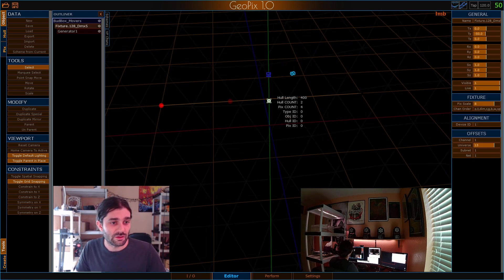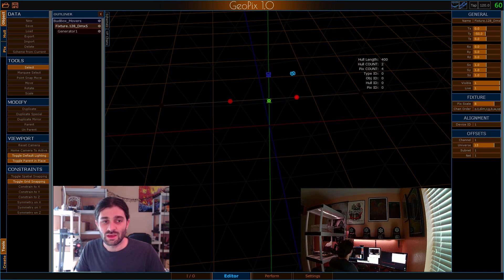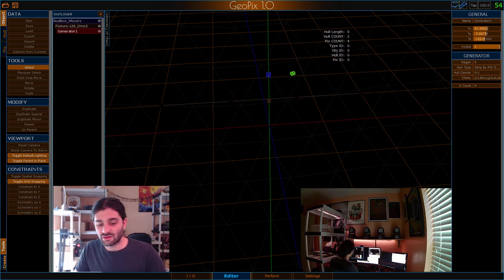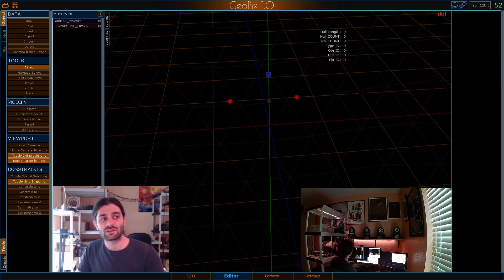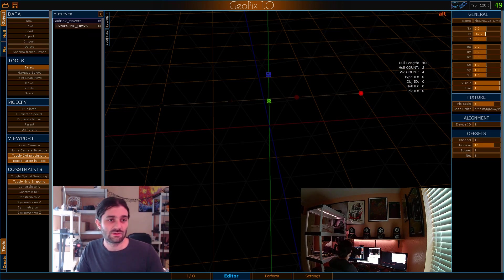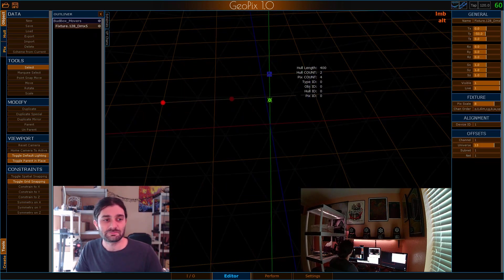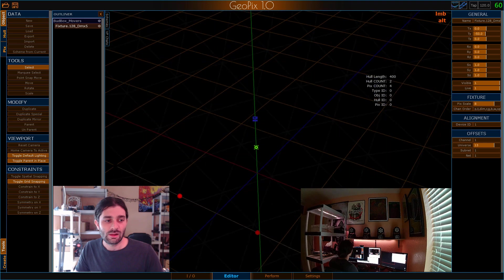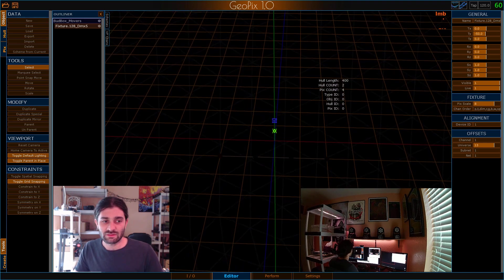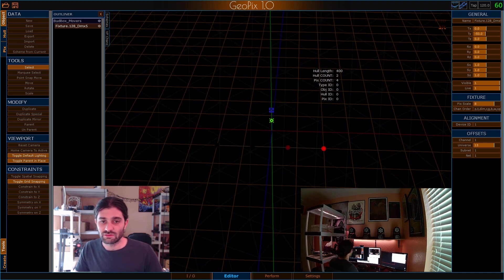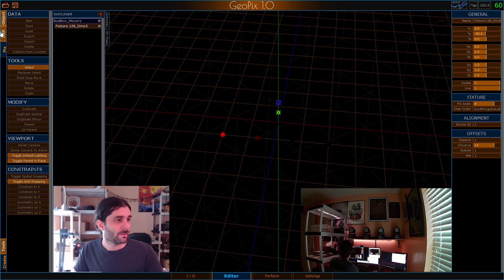Once I've done that I can jump back over here to my fixture to verify those settings transferred to the fixture, which is where they're supposed to be. Great, they did. So that means I can delete the generator if I'd like. I can keep it. I'm going to be making changes later. So once we've done that, what we need to do next is make some lights that we can see in our viewport.